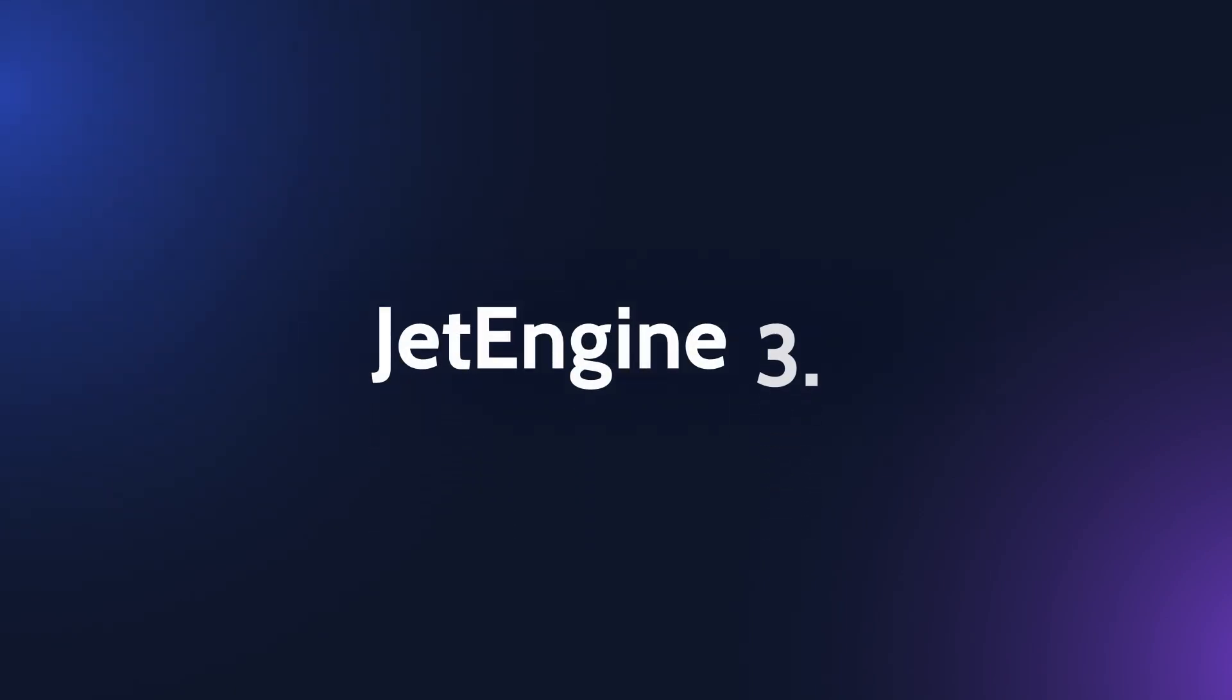JetEngine 3.5 is out and in today's video we're going to take a look at the new features and updates. If you're new to our channel make sure you are subscribed and don't forget to hit the notification bell. This is Julia from Crocoblock and now let's get started.